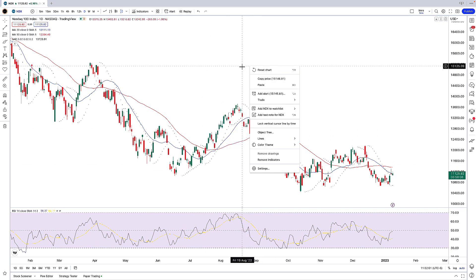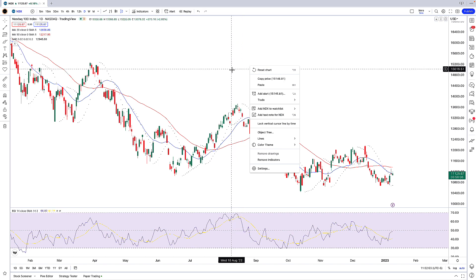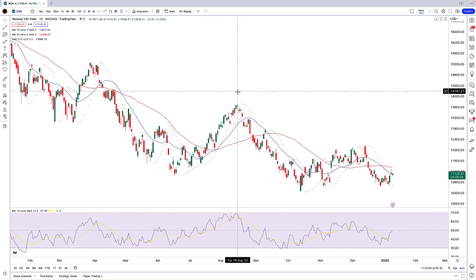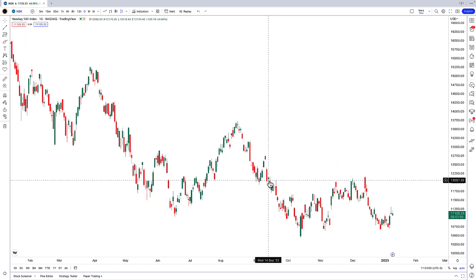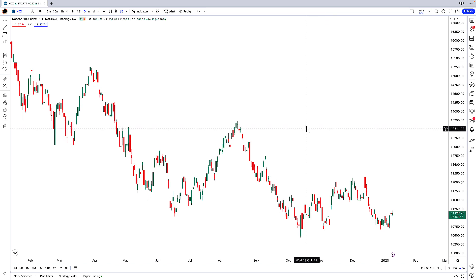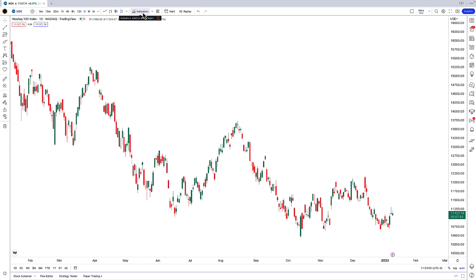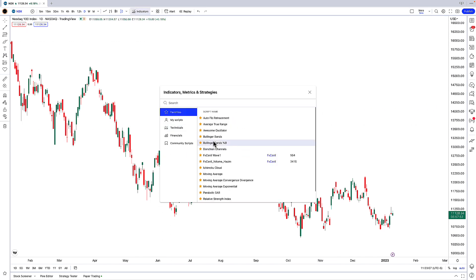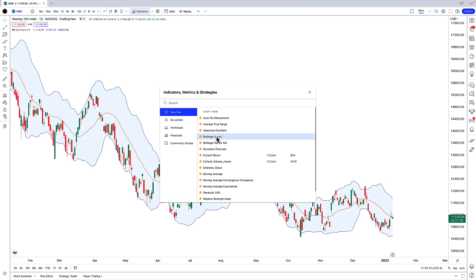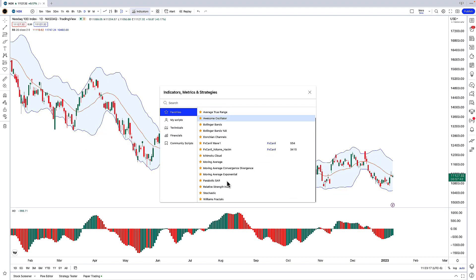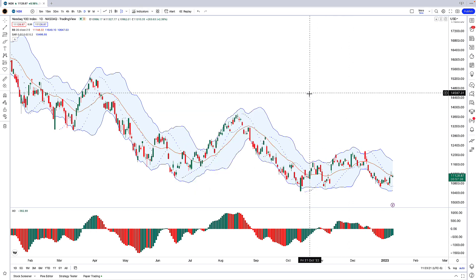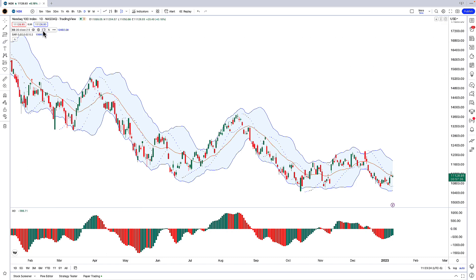Now if I want to remove all the indicators so we can create our second template, I'm going to right-click anywhere on the price chart, go down to Remove Indicators, and click it. That leaves me with a clean price chart again. This time we're going to click on the Indicators button and select Bollinger Bands, the Awesome Oscillator, and the Parabolic SAR once more.